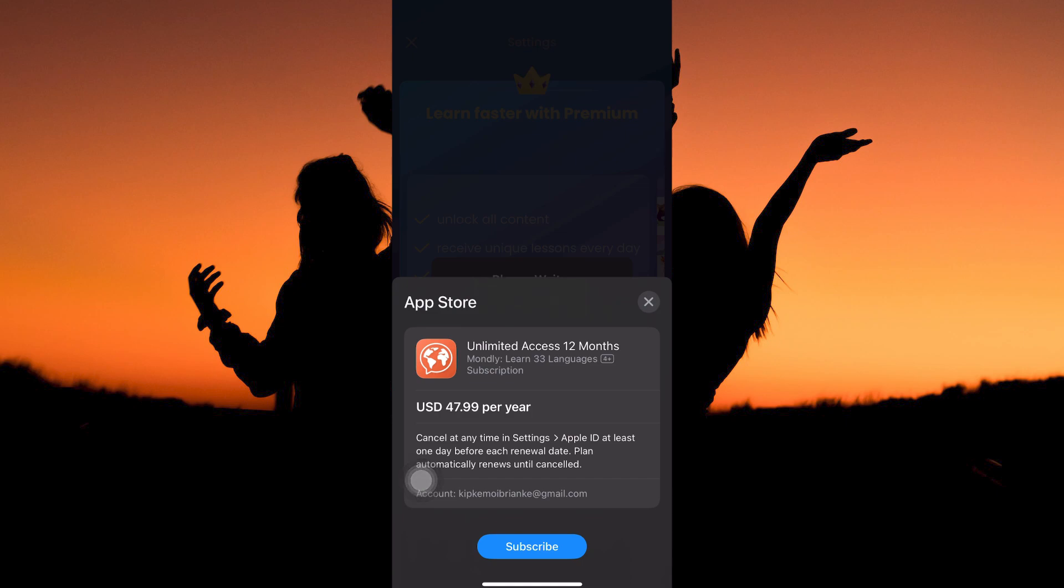And that is how to get premium subscription on Mondly. Thank you for watching. If this video was helpful, please leave a like and subscribe to my channel for more videos like this and click on that notification bell to never miss an update.